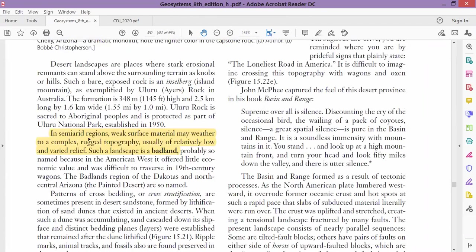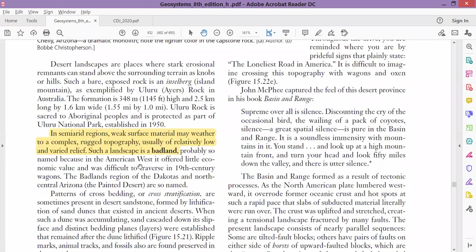In the semi-arid region, there are some real badlands—some lands which are actually called badlands. The reason is that their topography is rugged and complex.